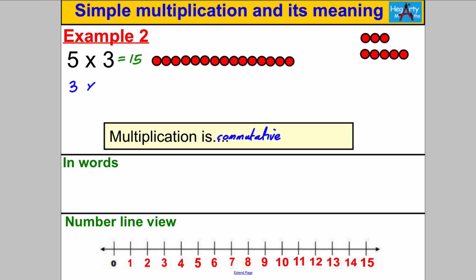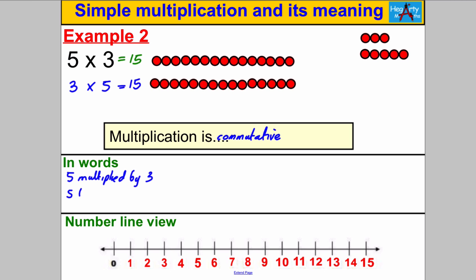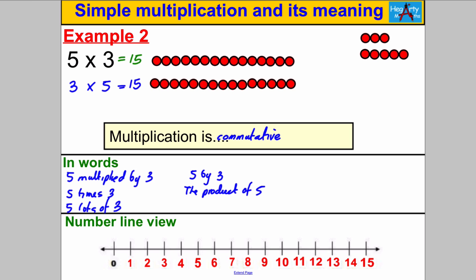Because multiplication is commutative, let's also work out 3 multiplied by 5, which means 3 lots of 5. Here's 1 lot, 2 lots, and 3 lots — and you can see these are worth exactly the same amount: 15. How would you write 5 multiplied by 3? You could write: 5 multiplied by 3, 5 times 3, 5 lots of 3, 5 by 3, or the product of 5 and 3.